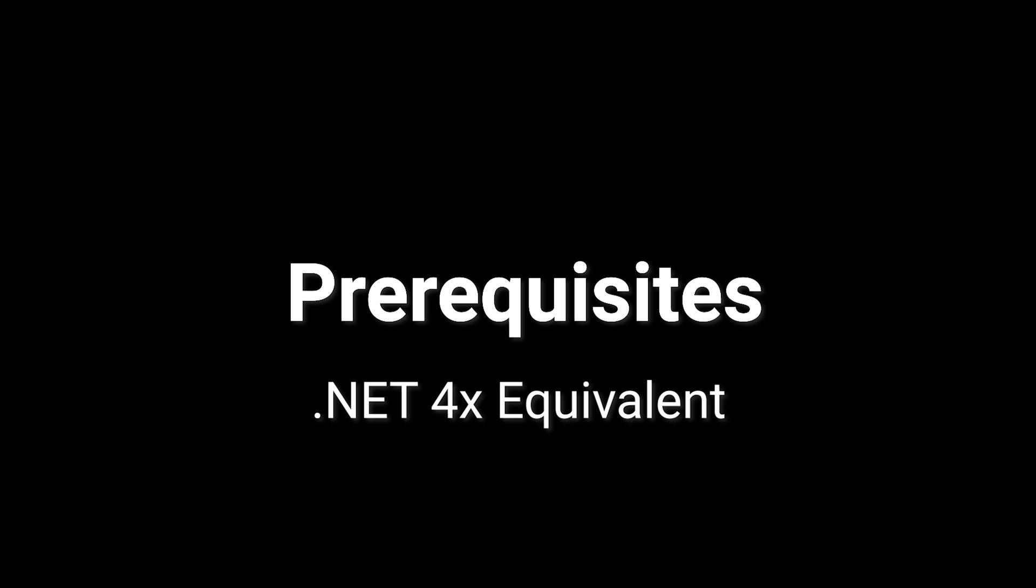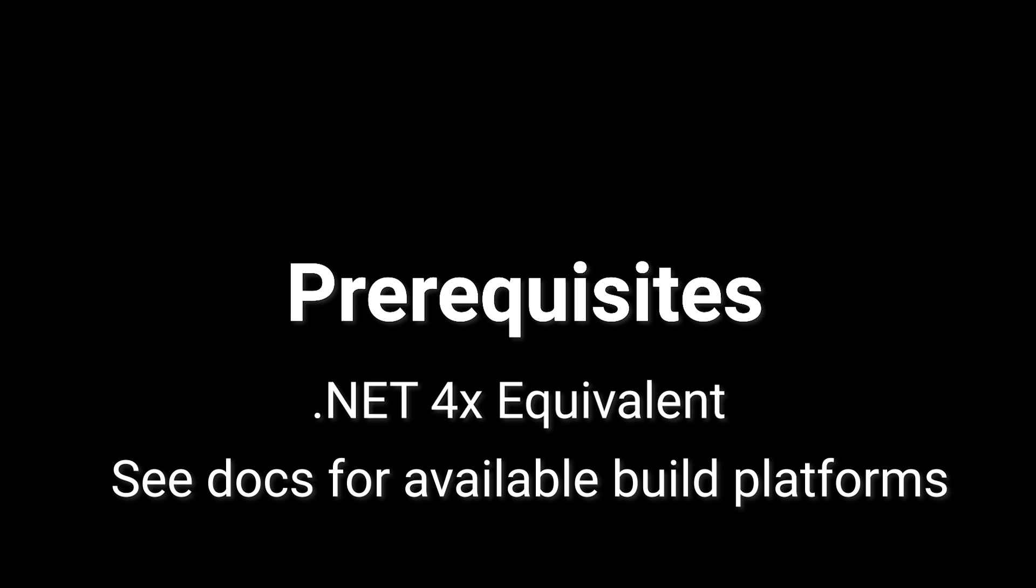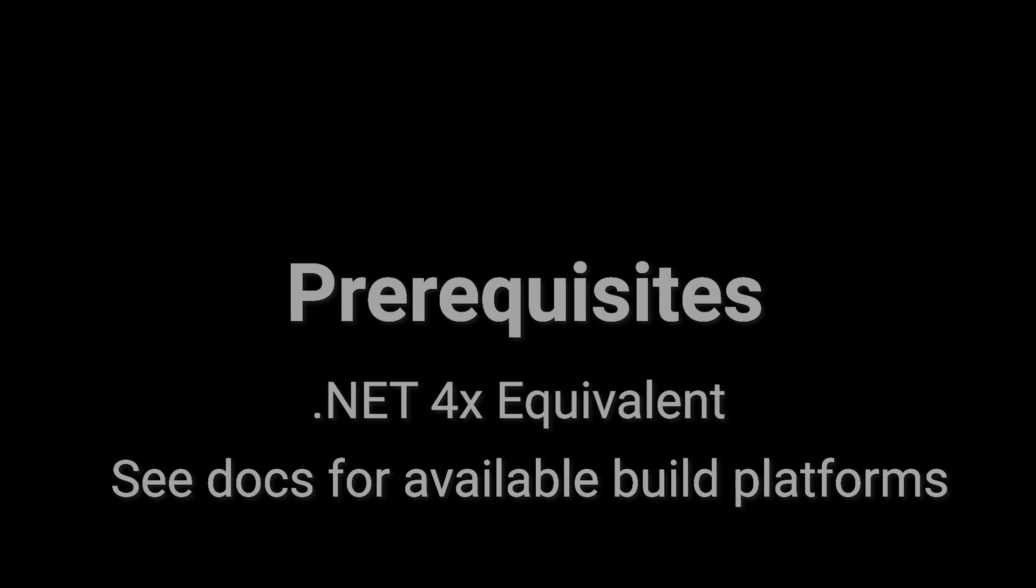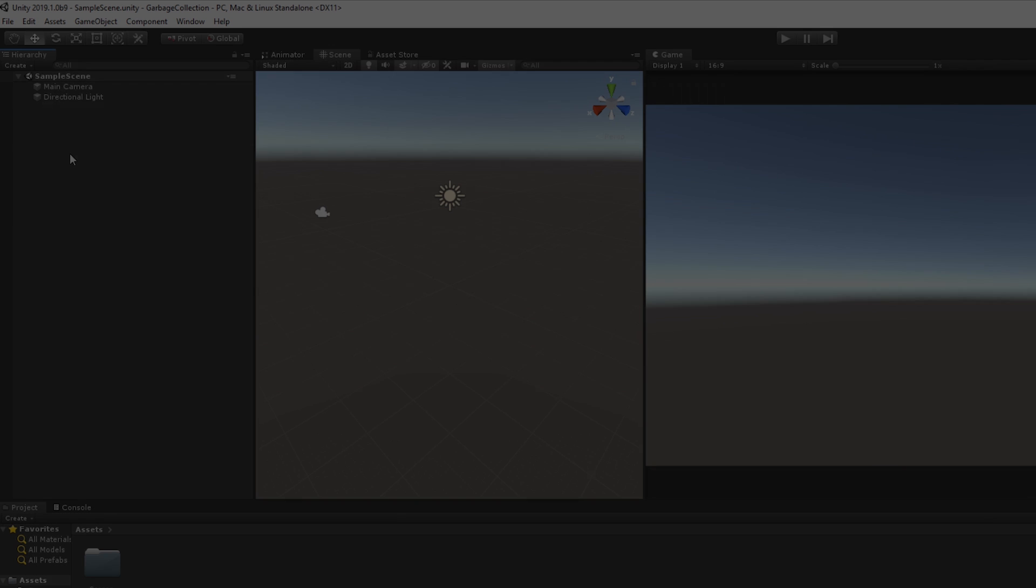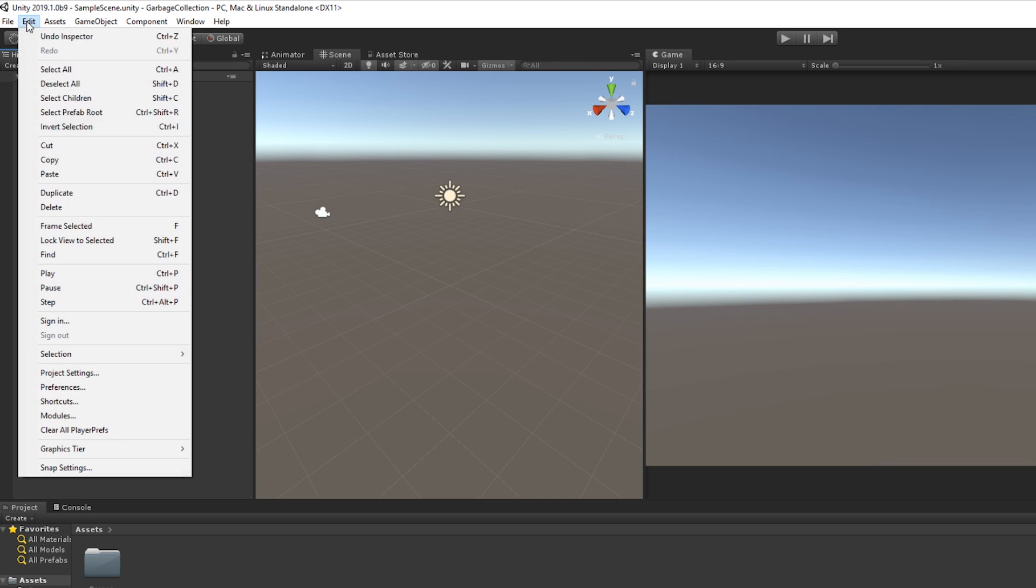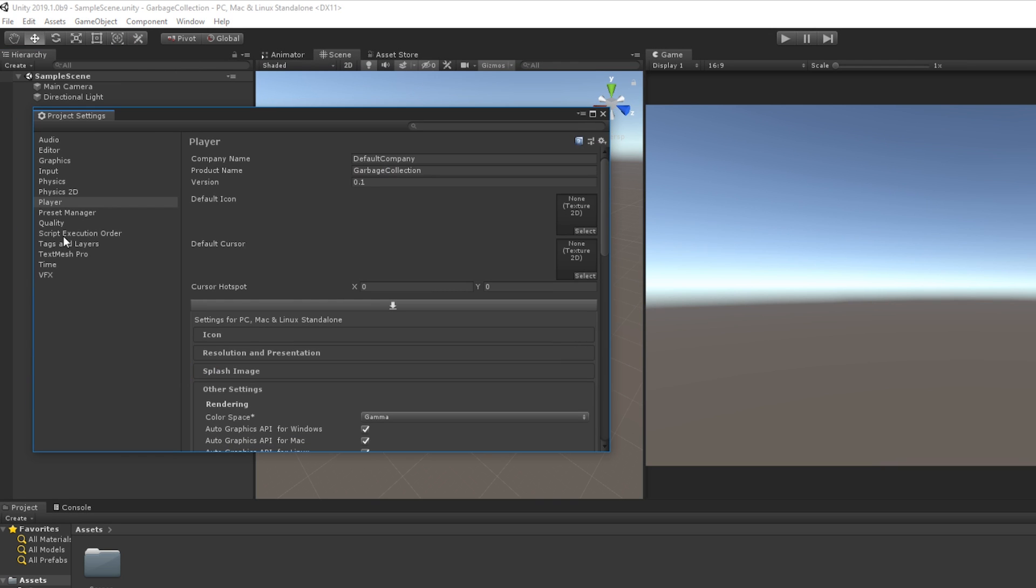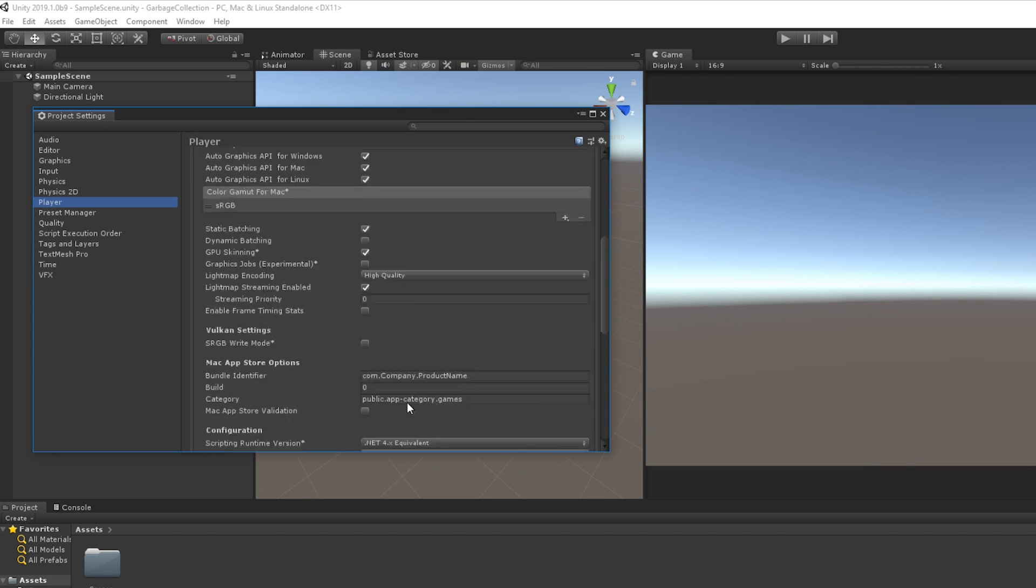If you'd like to use incremental garbage collection, this requires the .NET 4x equivalent scripting runtime or above. You must also be building for one of the supported platforms. Once these requirements are both met, all you need to do is open up the settings window, choose player and check the use incremental GC toggle.